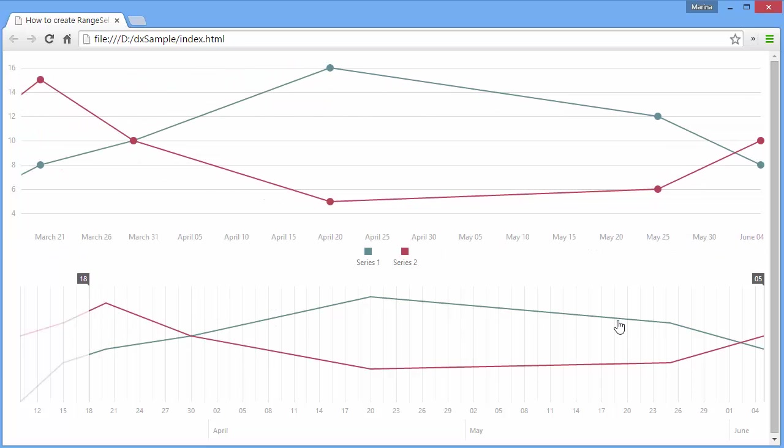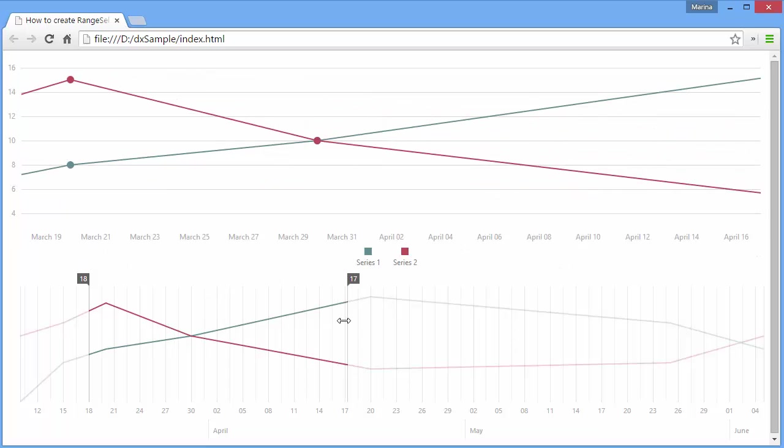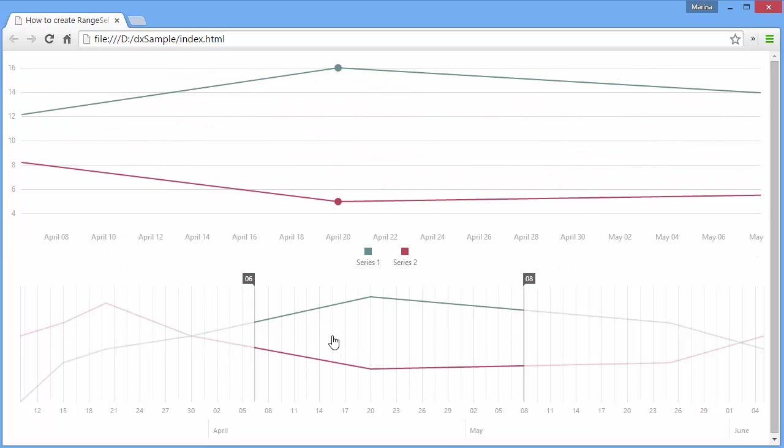In this demo, we'll show how to zoom a chart series according to the range that is currently selected in the Range Selector widget.